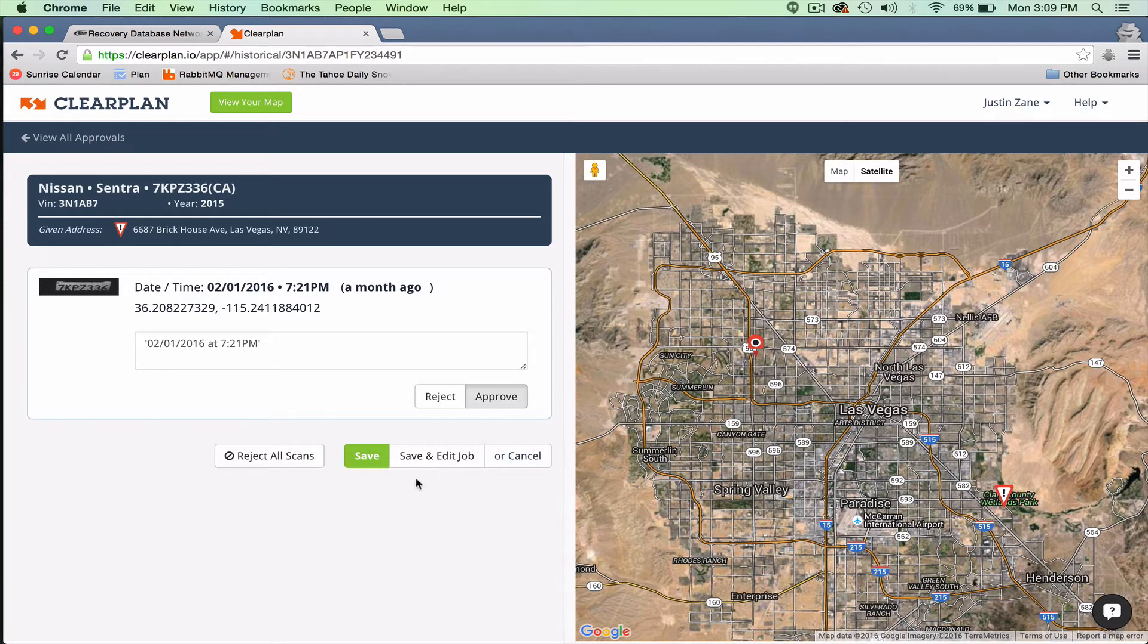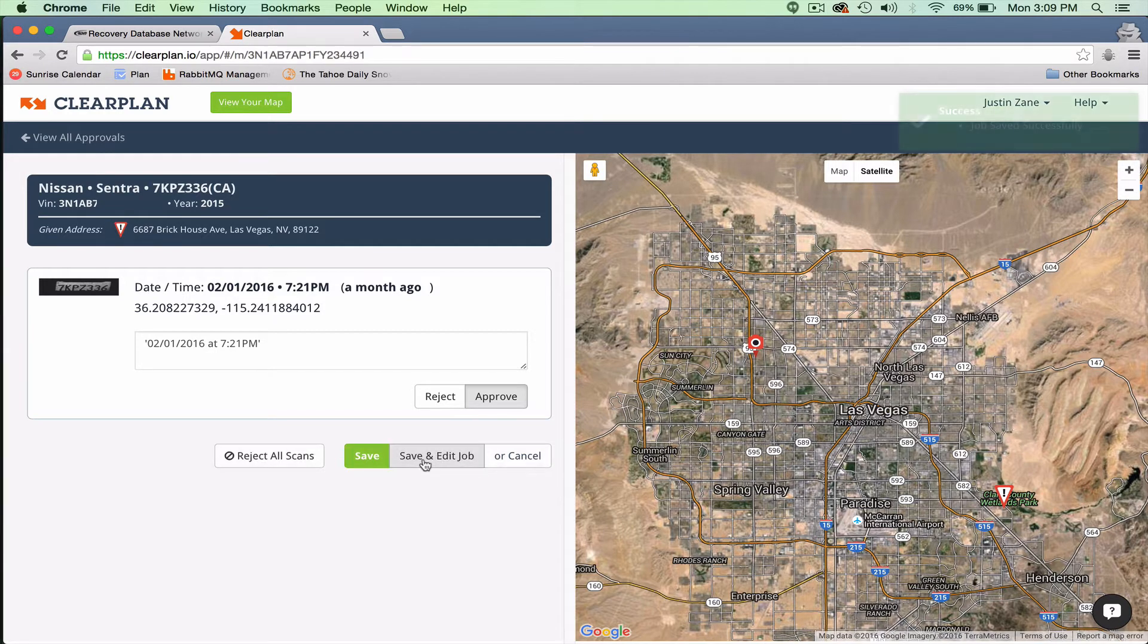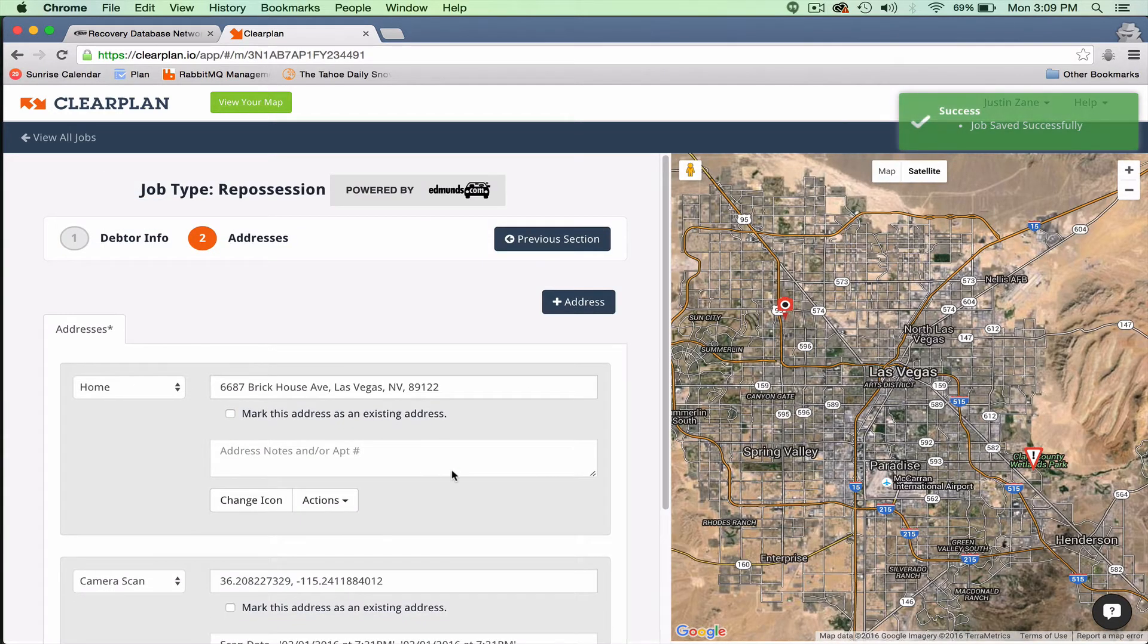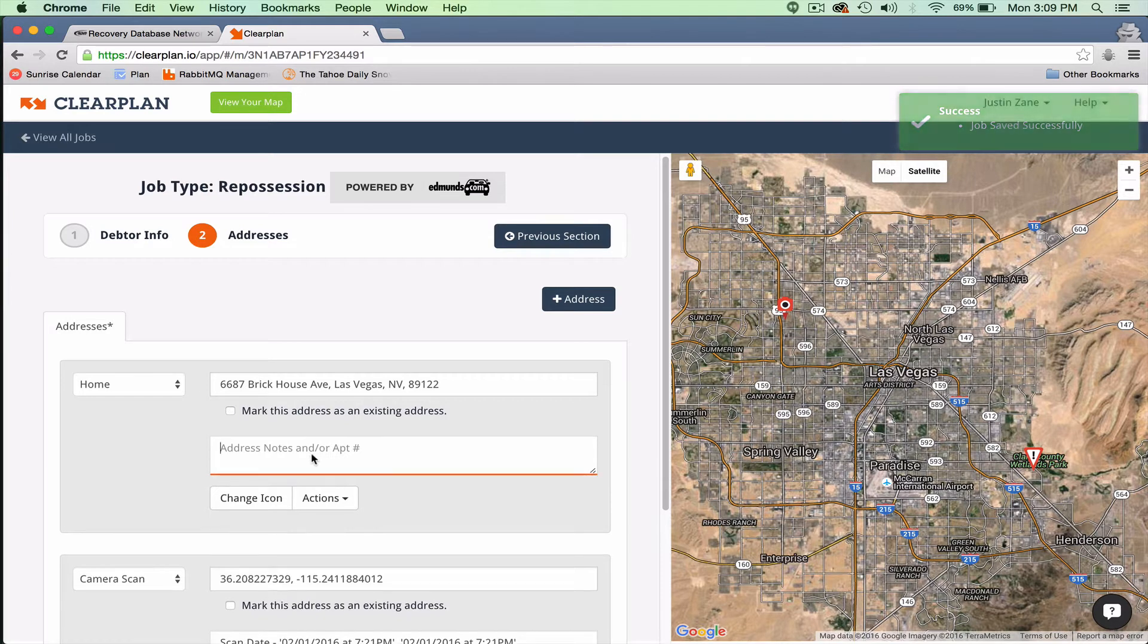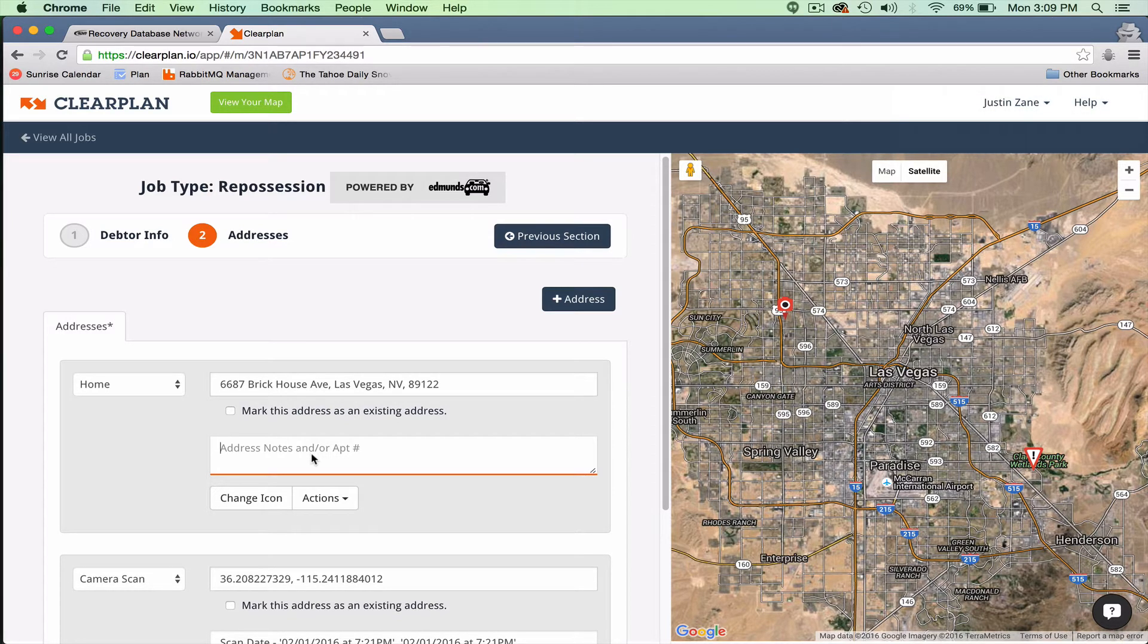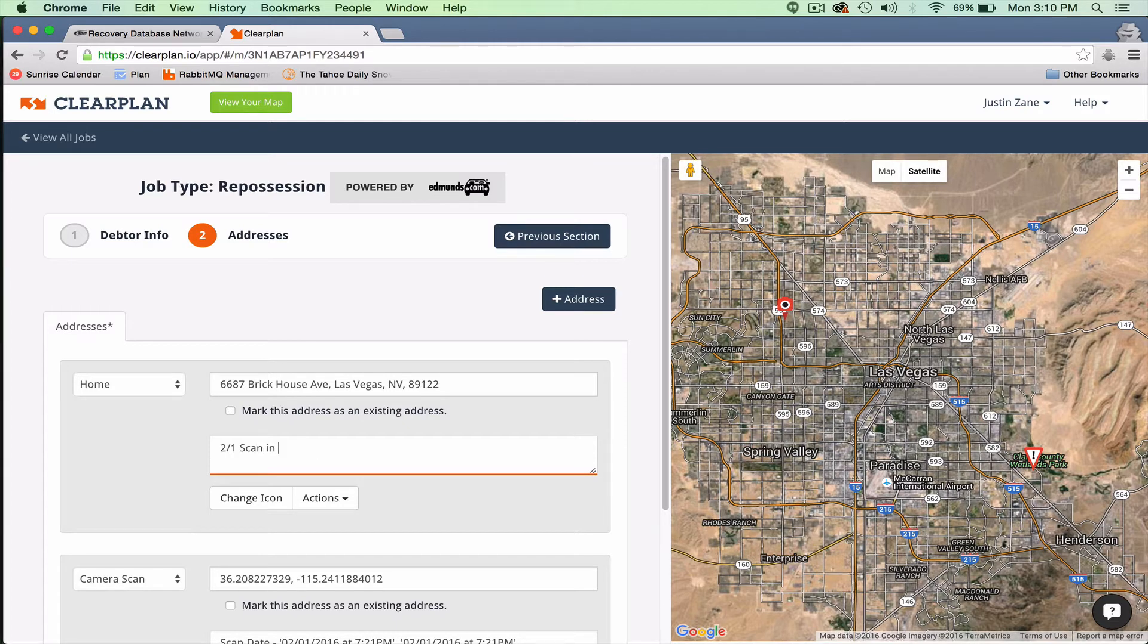What I'm going to do is I'm going to use the save and edit job function, and what I want to tell my agent that's running the Brickhouse Avenue, I want to let my agent know that we have a 2-1 scan in apartments in northwest.